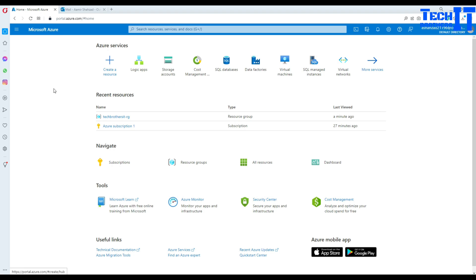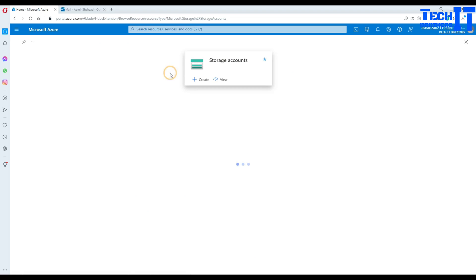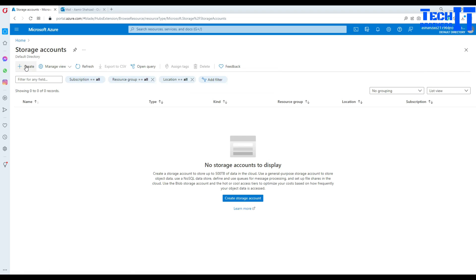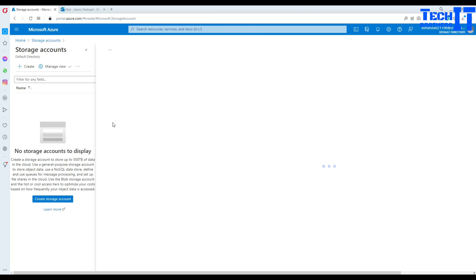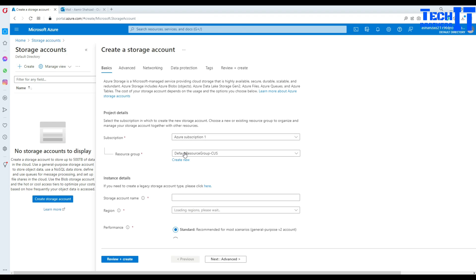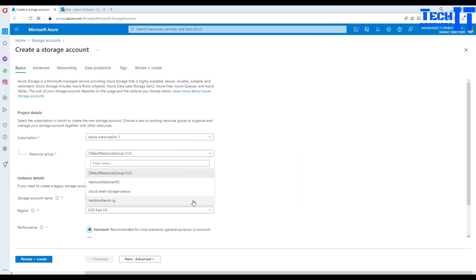Now we are here in the portal and I'm going to create two things. First of all, I'm going to create a storage account where we will upload the file. So I'm going to go ahead and call it storage.